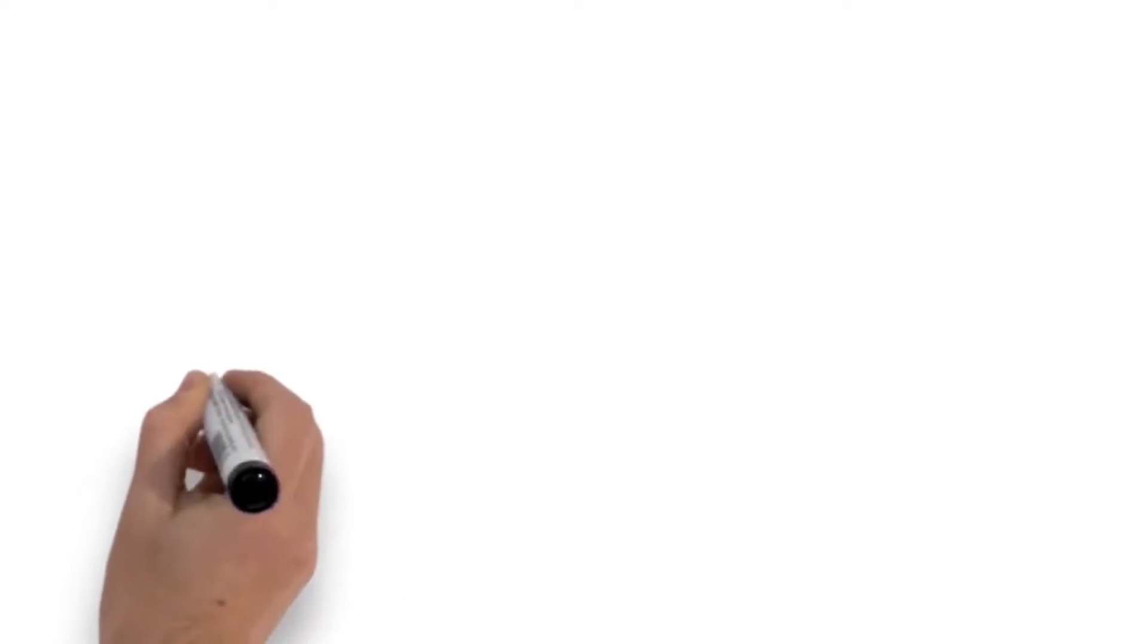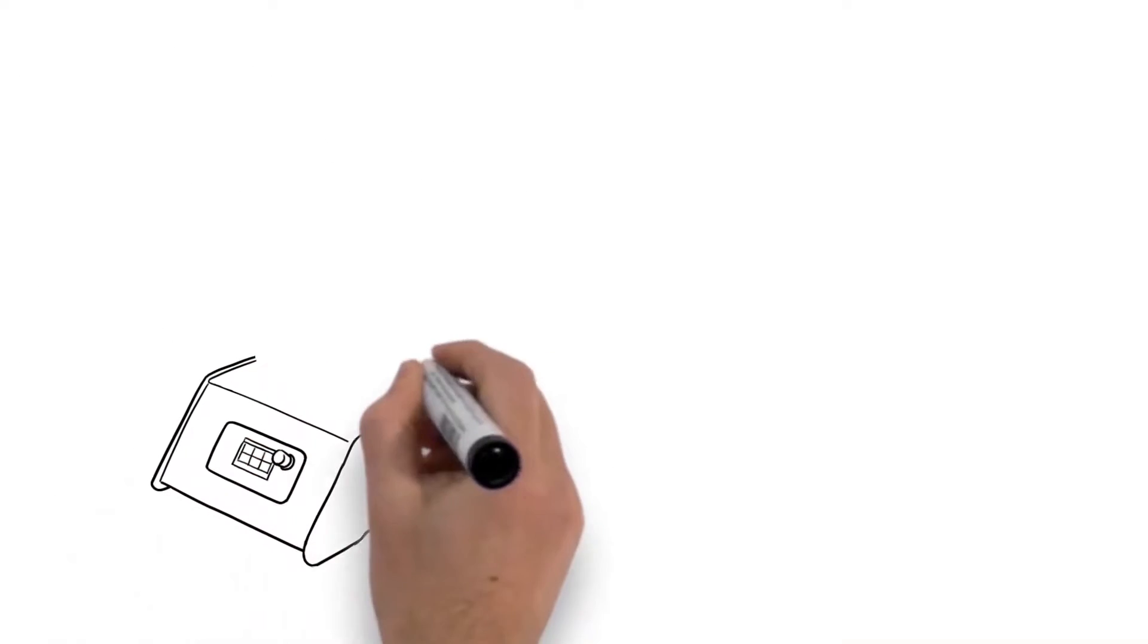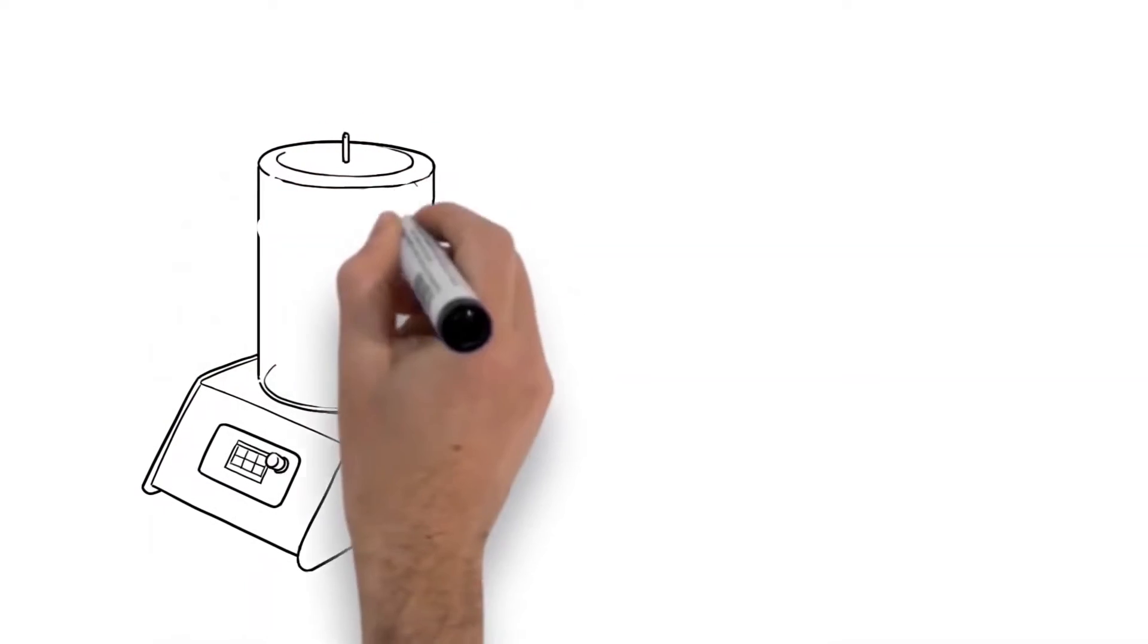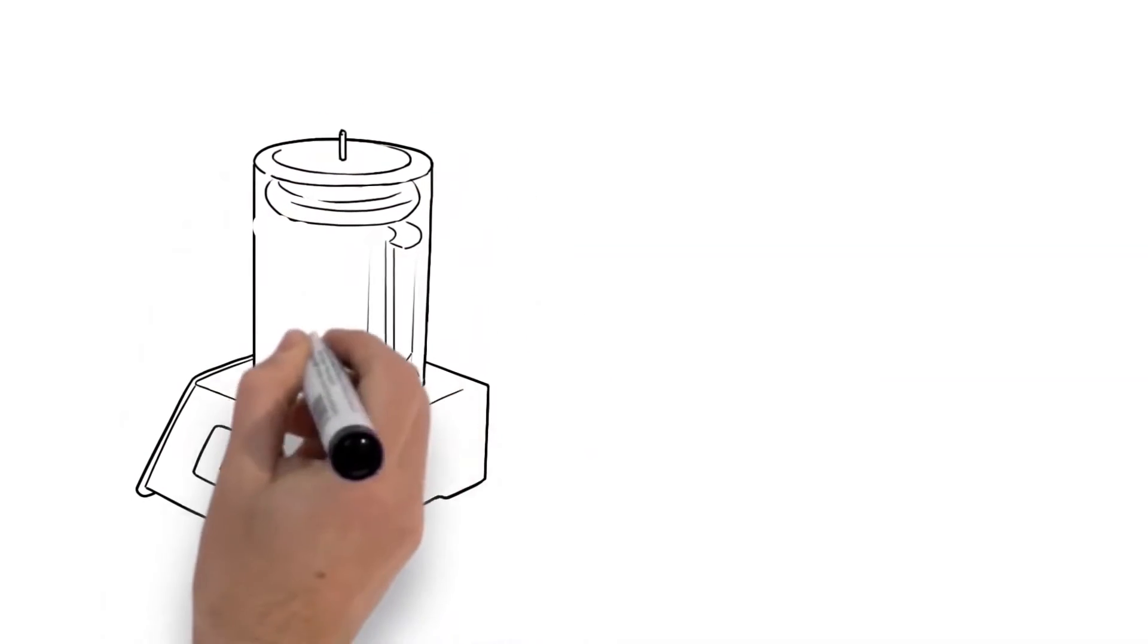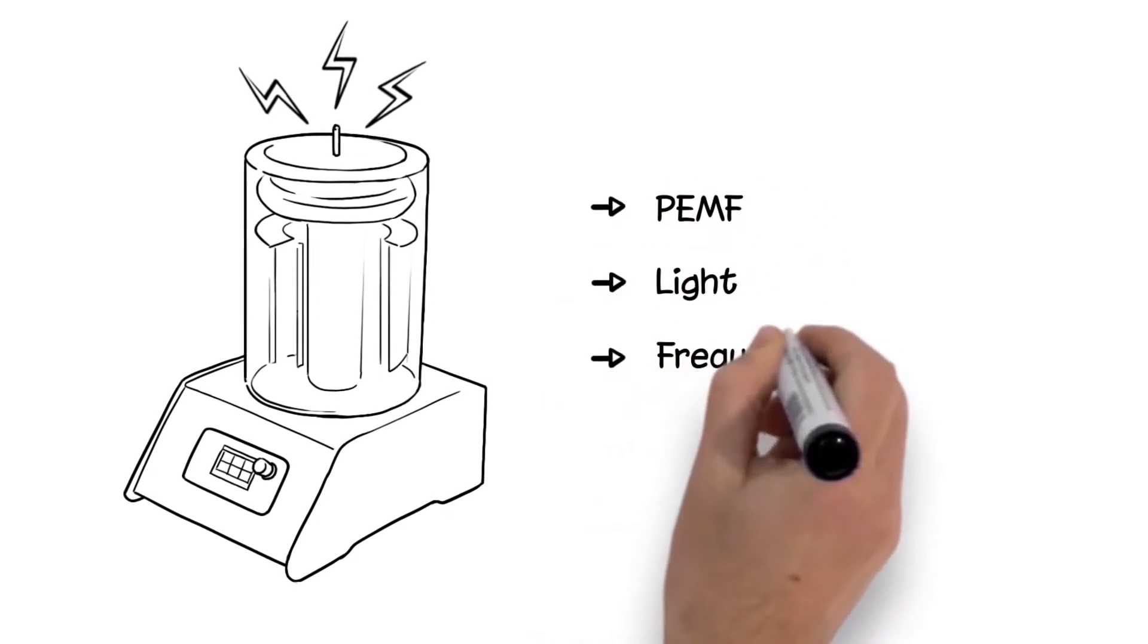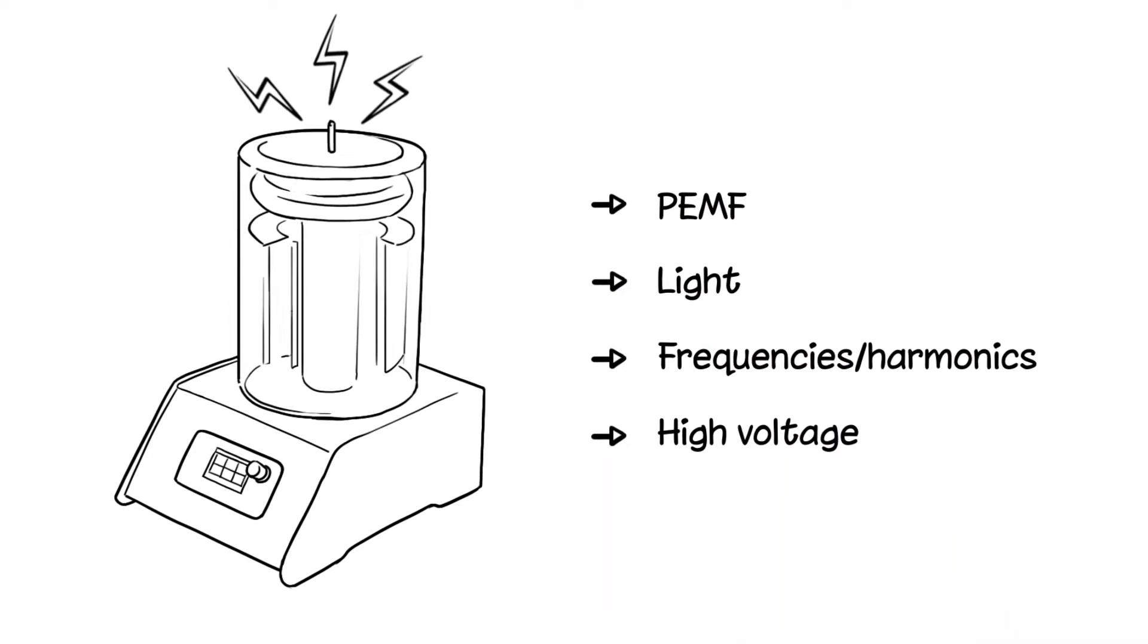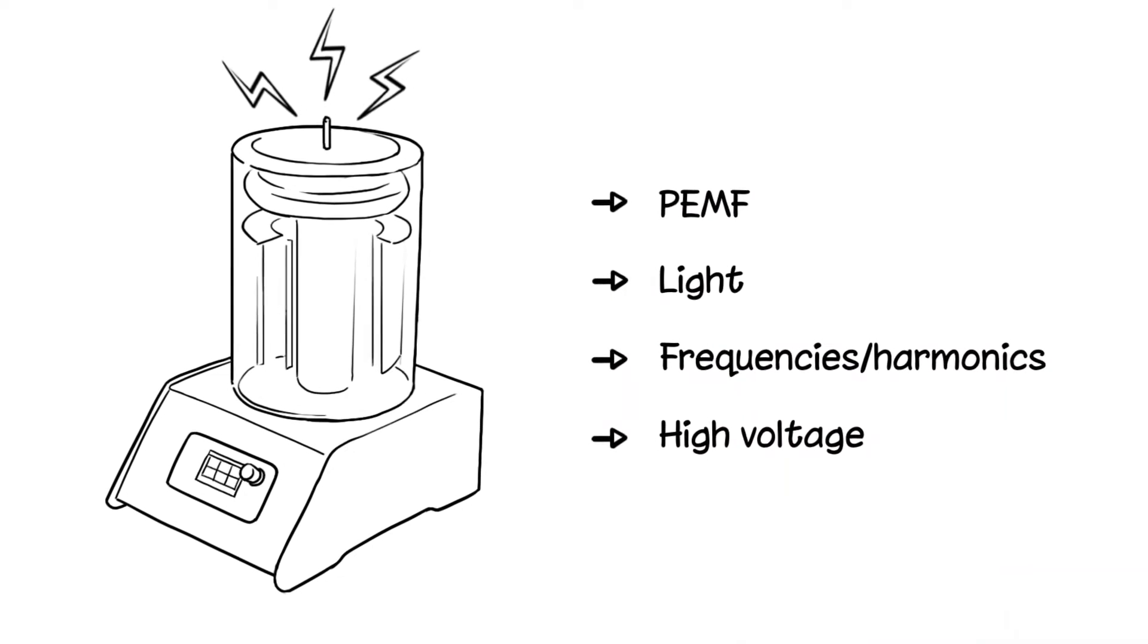But now, there is a way for you to gain exposure to this vital voltage on demand. The BioCharger is the only system that simultaneously replicates four types of natural energies: PEMF, light, frequencies, harmonics, and high voltage, and allows your body to passively absorb them in a 15-minute session.